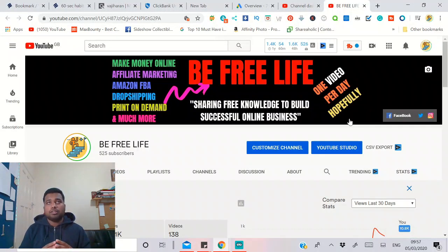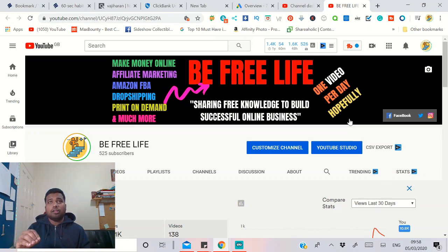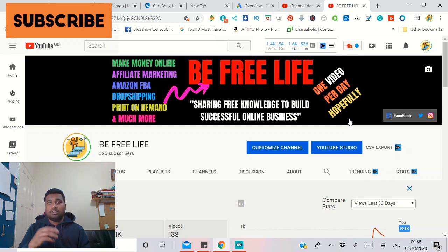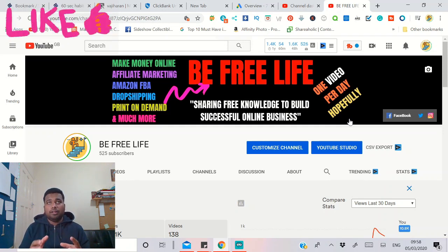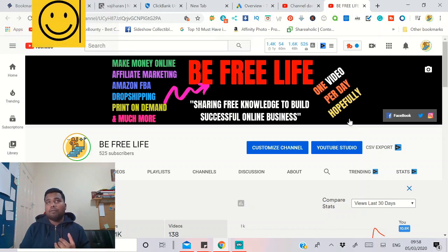Hello guys, welcome back to my channel. In this video I'm going to talk about how you can build a free landing page to promote affiliate offers. You can do this for ClickBank, MaxBounty, JVZoo, CJ Affiliate — any affiliate network. You can use this method and this website without paying for anything.